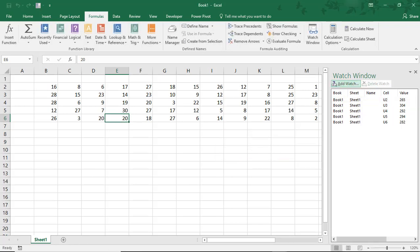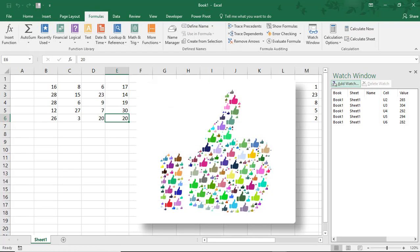I hope you enjoyed this tutorial on how to use the Watch Window in Microsoft Excel. If you did, please make sure to like the video and don't forget to subscribe to this channel. Thanks!